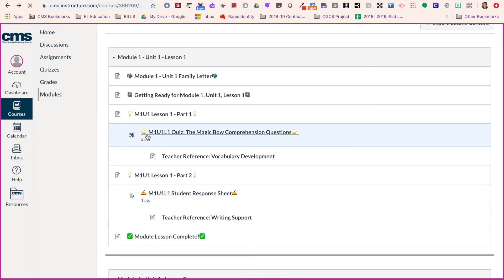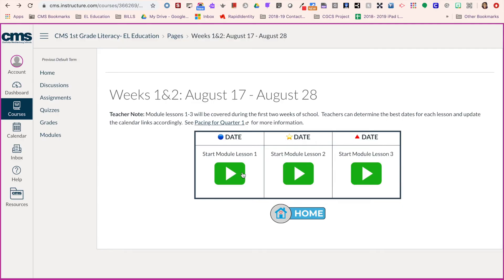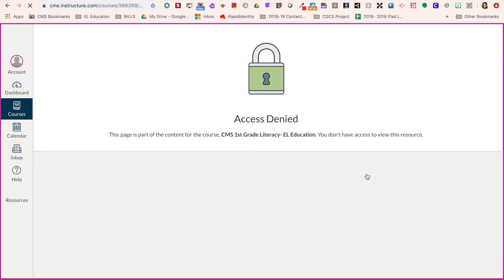If I go back to the calendar, now I'm going to check Module 3, which is also Lesson 3. Remember that I didn't publish this lesson, so let's see what would happen as a student. I get this message: access denied. This is because my teacher has not published this content for me to view.